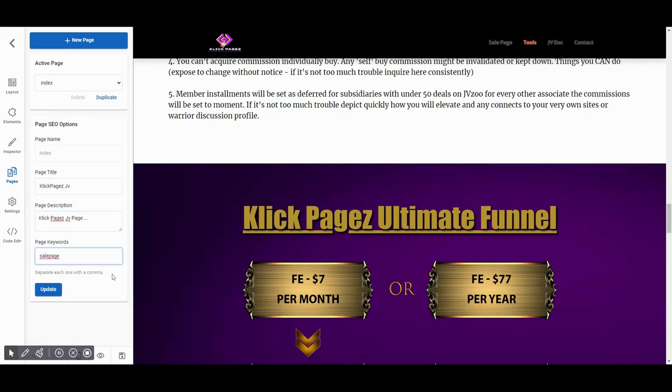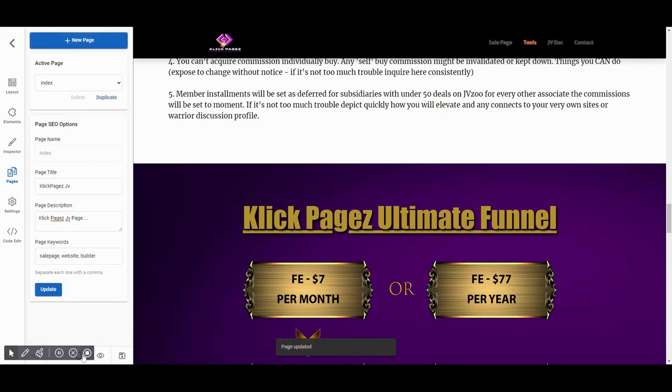Then finally click on the update button to save your changes. Thank you for watching. Stay connected with Clickpages. Have a nice day.